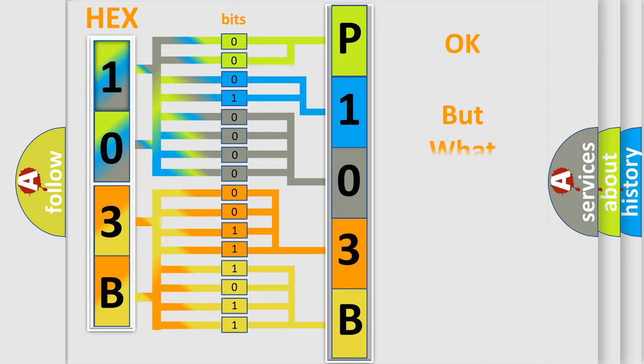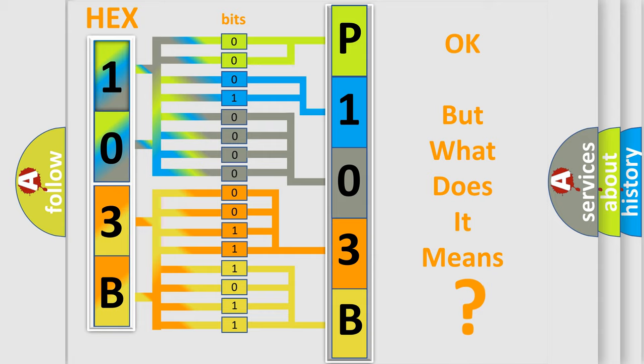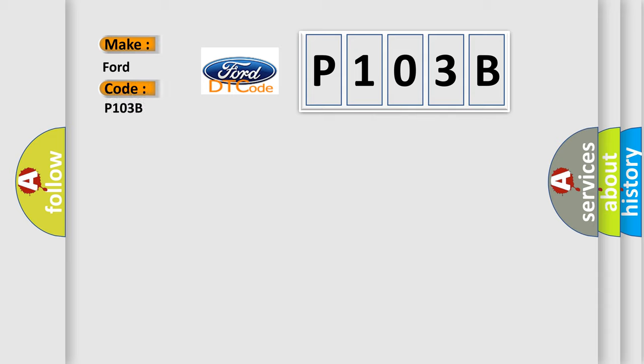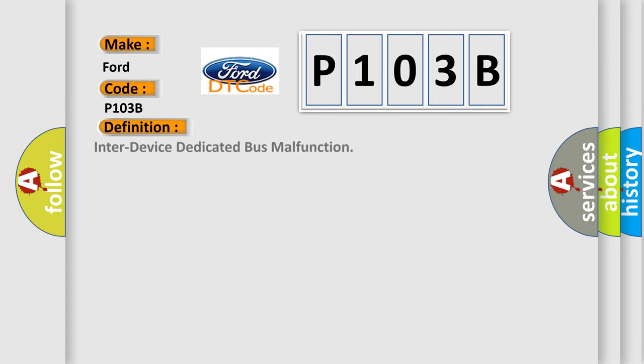The number itself does not make sense to us if we cannot assign information about what it actually expresses. So, what does the diagnostic trouble code P103B interpret specifically? The basic definition is inter-device-dedicated bus malfunction.